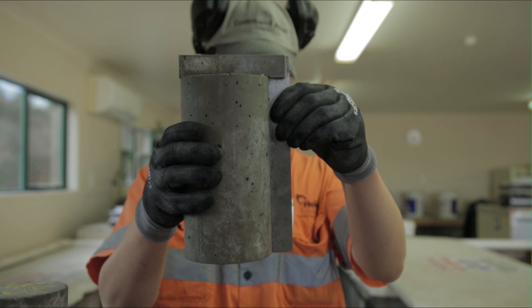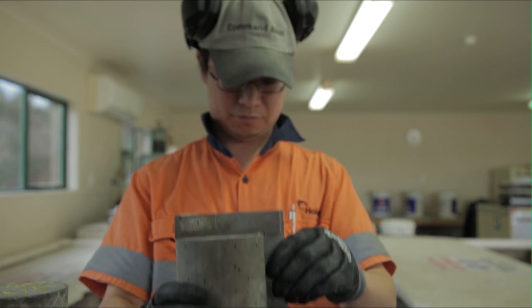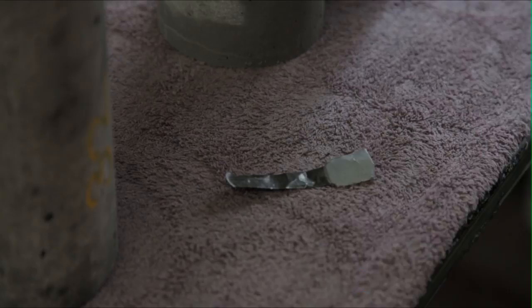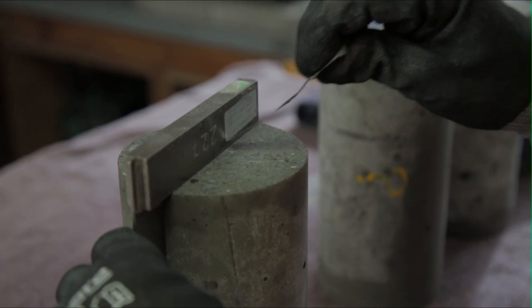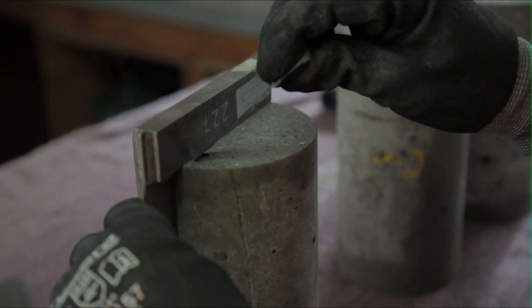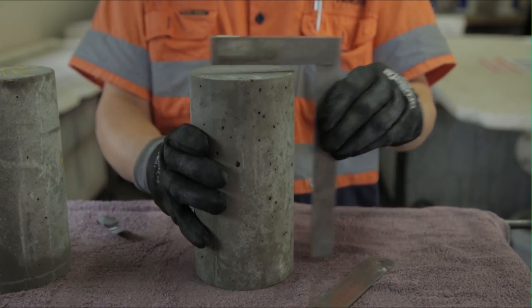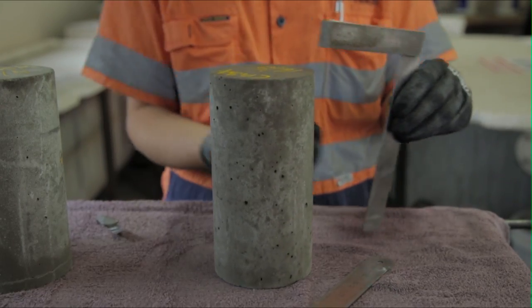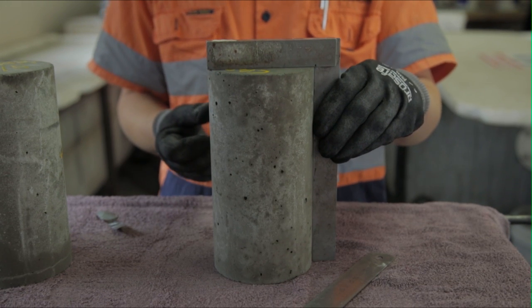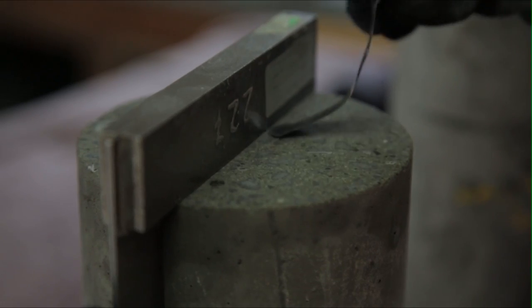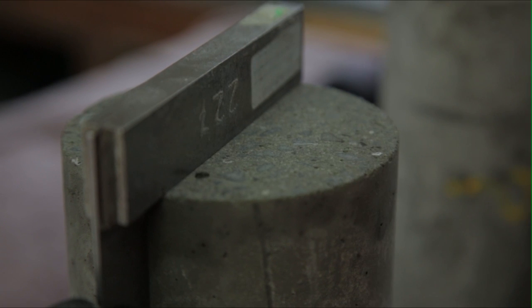Check the plainness and perpendicularity of the cylinder using a right angle and tolerance gauge as shown here. The standard states that the ends cannot deviate from perpendicularity by more than 0.5 degrees, which is around 1 millimeter in 100 millimeters. They can't be convex or concave by more than 0.05 millimeters.